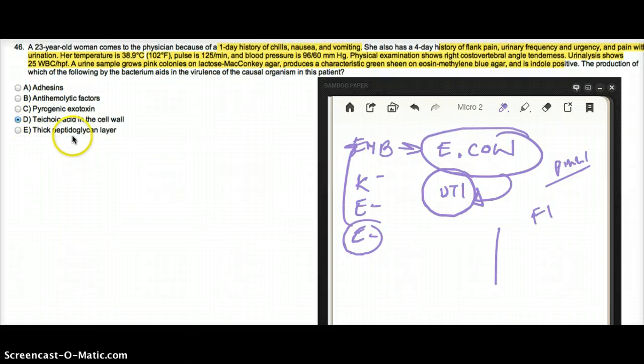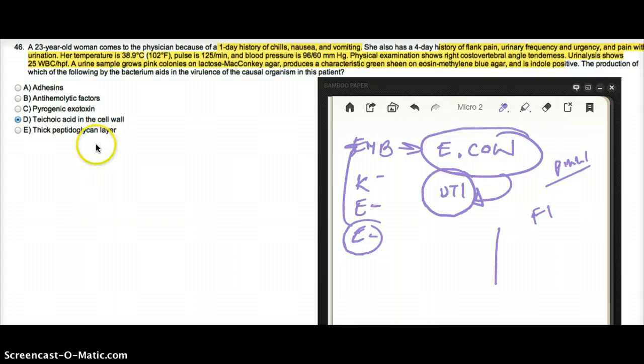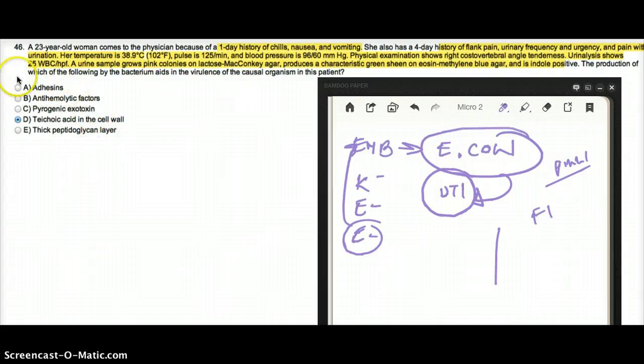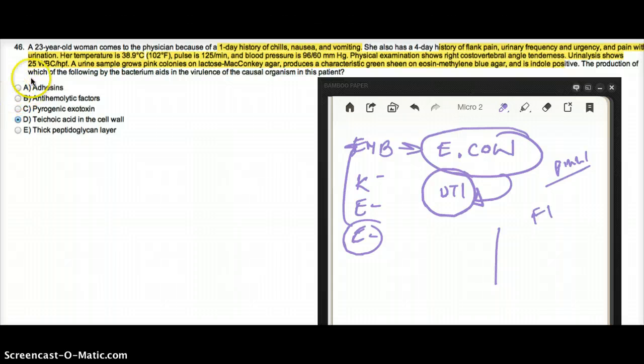Thick peptidoglycan layer—that's not the reason for virulence. The reason for virulence is going to be adhesins, so in this case, the answer is going to be choice A.